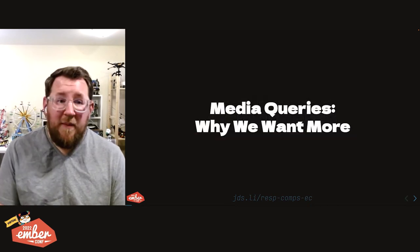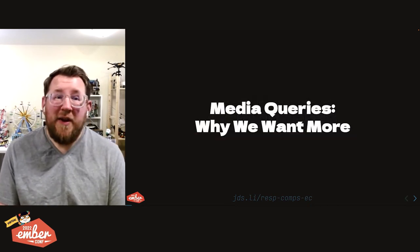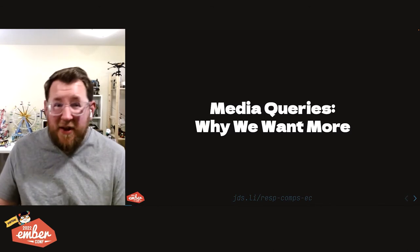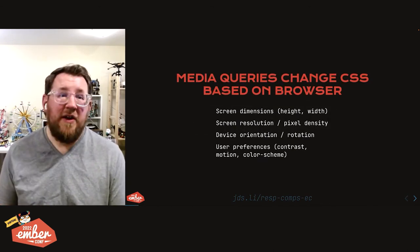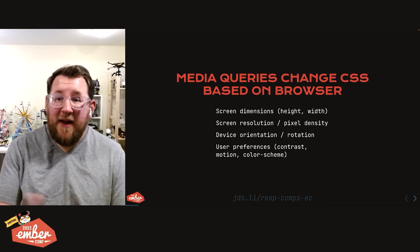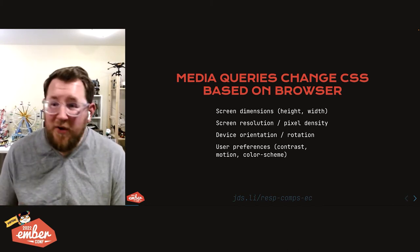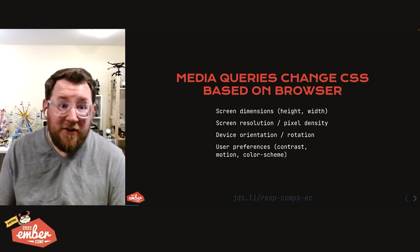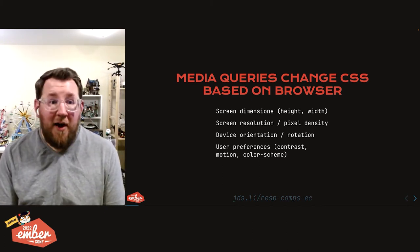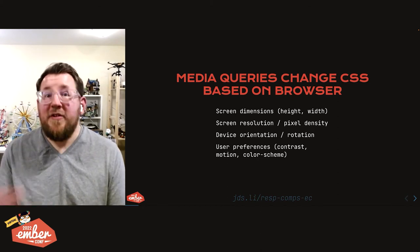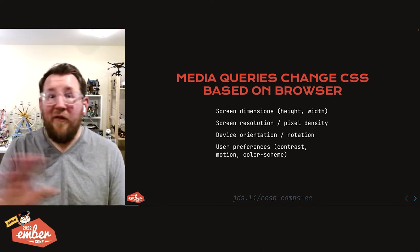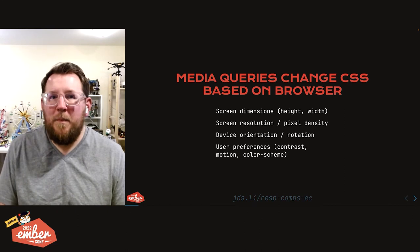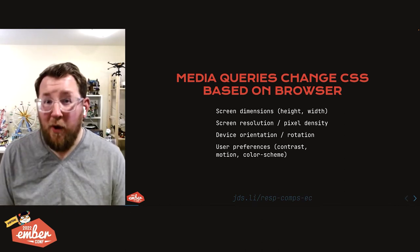We've got media queries that's been around since 2010. We can target pixel density, device orientation, user preferences like contrast levels, reduced motion, color scheme, and that's all awesome. That has allowed us to build sites and apps that work in a whole variety of places, but it's left us wanting something more.